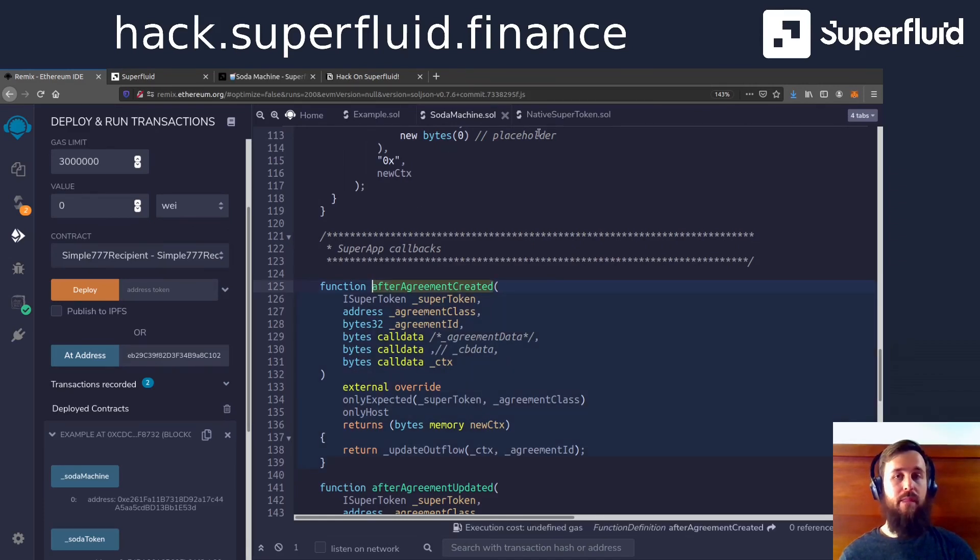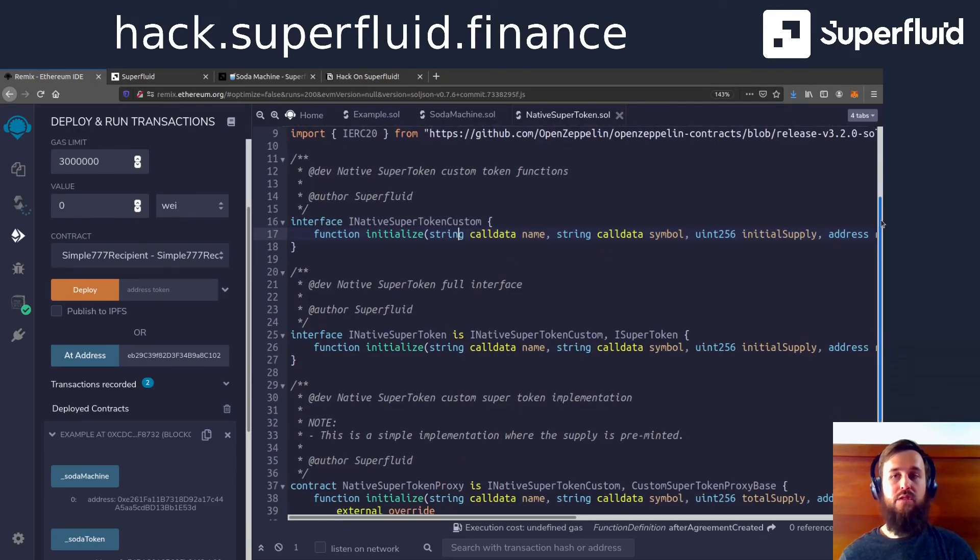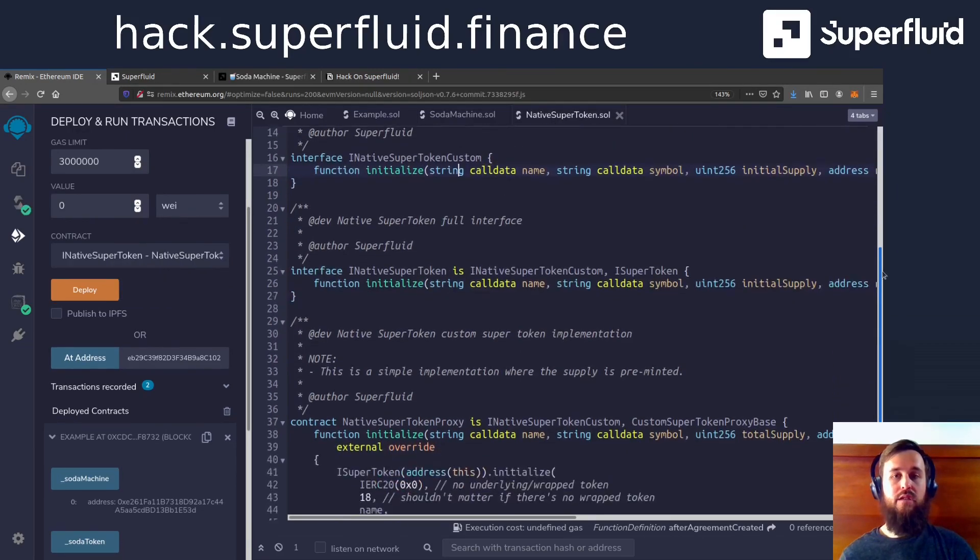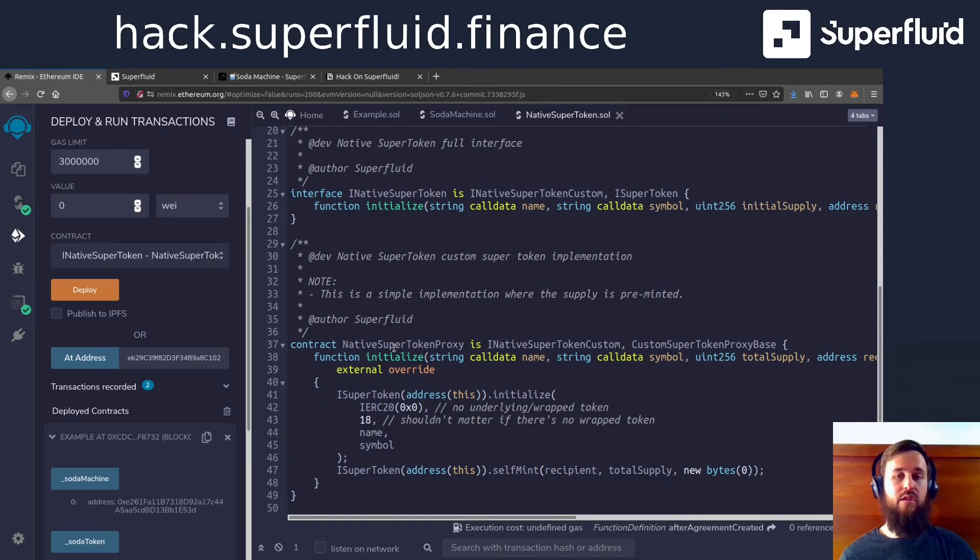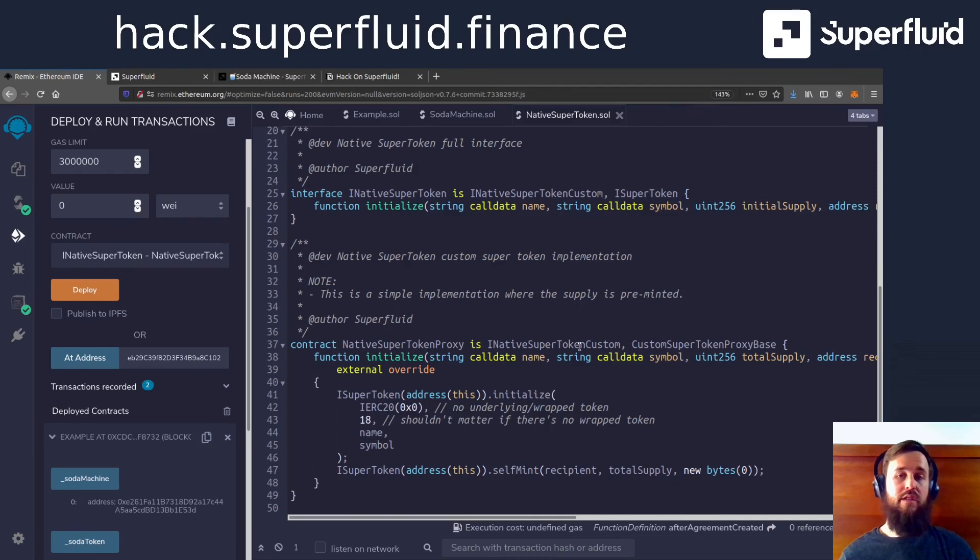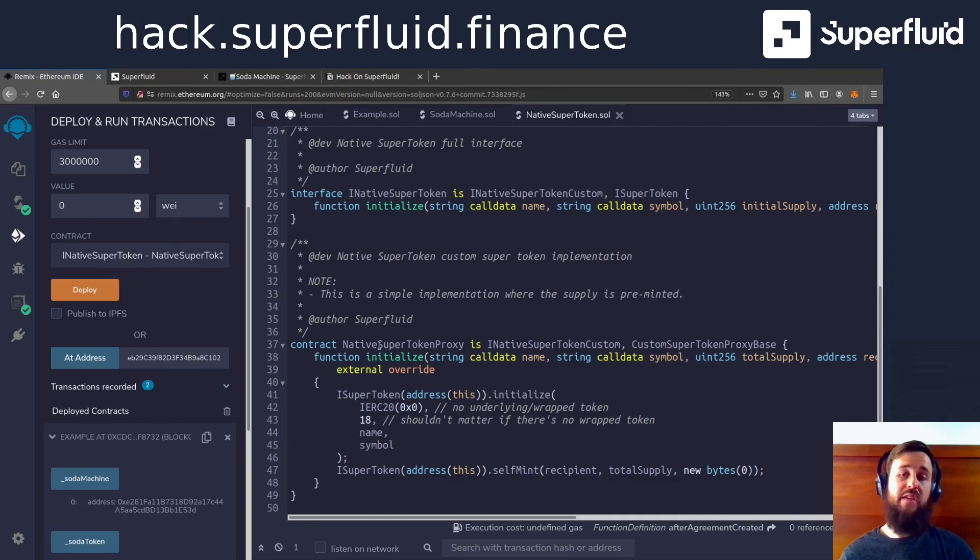We also deployed a custom super token. And we initialized it and got it all set up with our super token factory so that it can rely on the same logic as all the other super tokens.